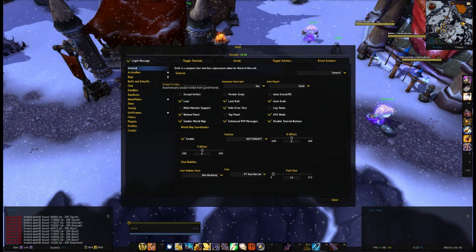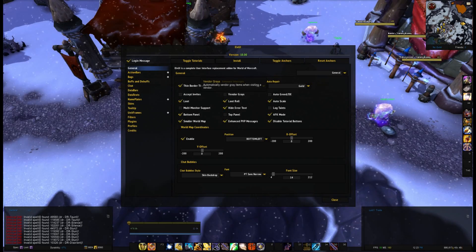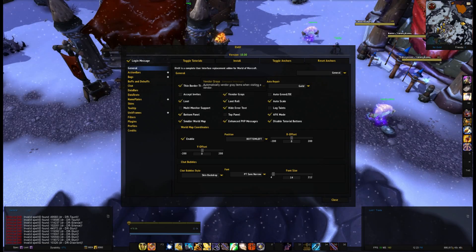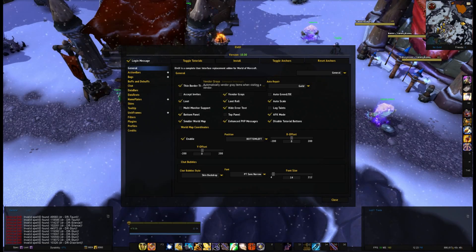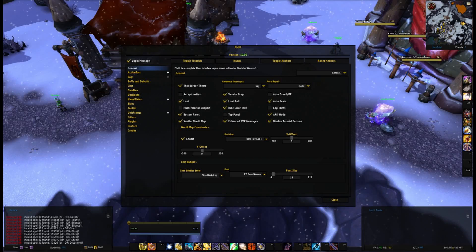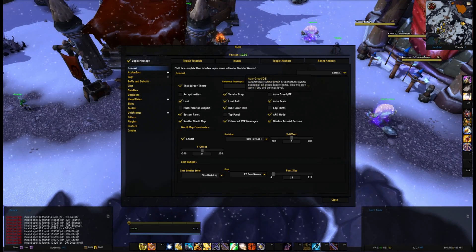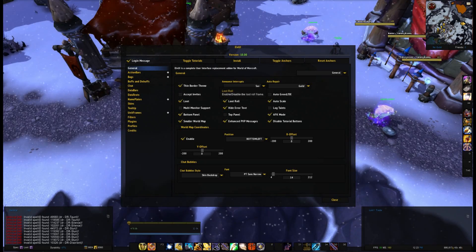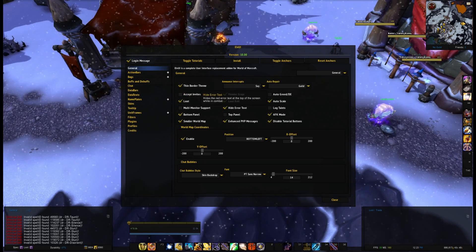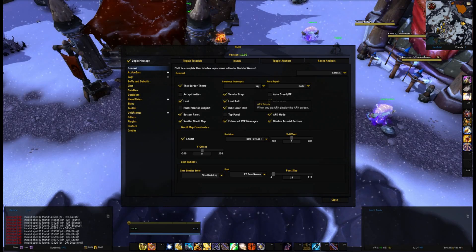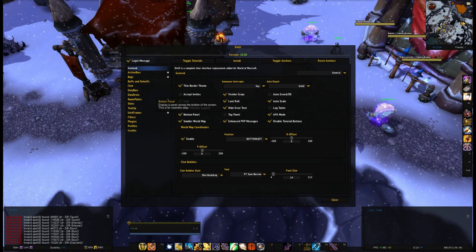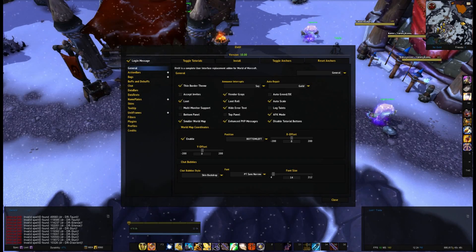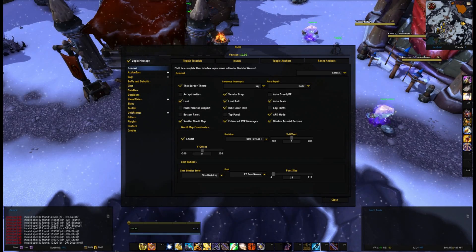Automatically accept invites — no, no, no. Vendor greys — yes. What this will mean is every time you access a merchant or something like that, all the grey items in your bags will just be automatically vended. It has no value. Auto greed or DE — no, I don't want any automatic things to do with loot. Top panel — we don't want the bottom panel, it's just a thin strip of black down here, and I've got to have stuff down there so that's just going to be in the way.